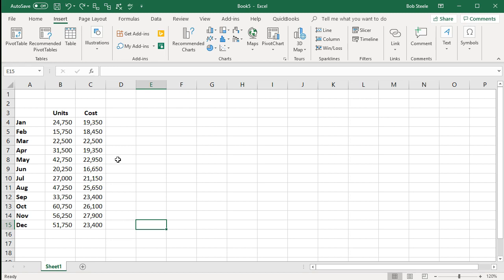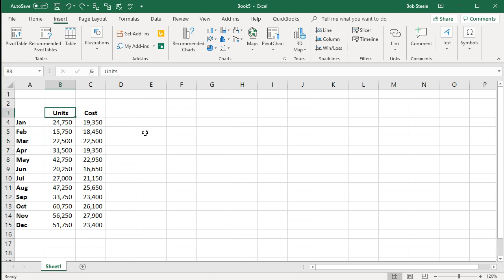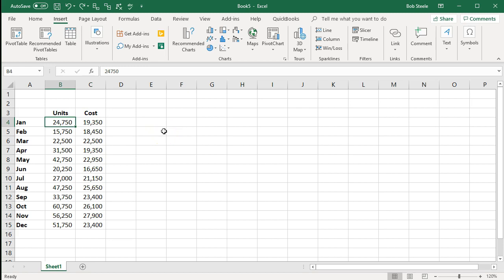We have dates, units, and total costs as our dataset. What we want to do is see a relationship between the units and the cost. We would expect that as units go up, costs would rise — something of a roughly linear relationship. But it's not a perfect world, so we're probably not going to end up with a perfectly linear relationship all the time.